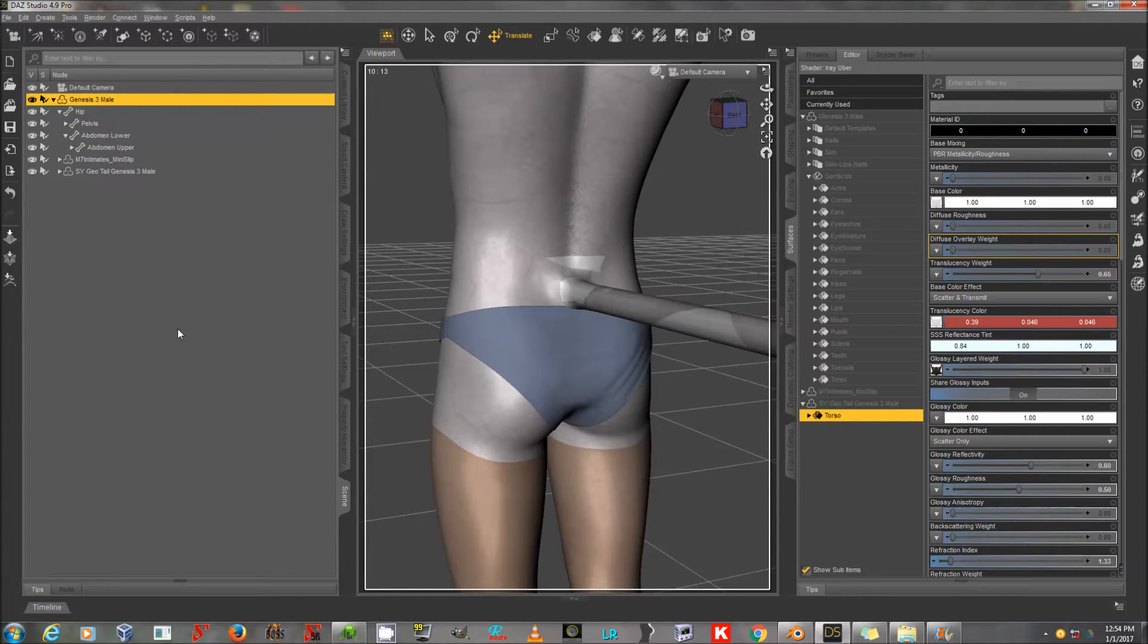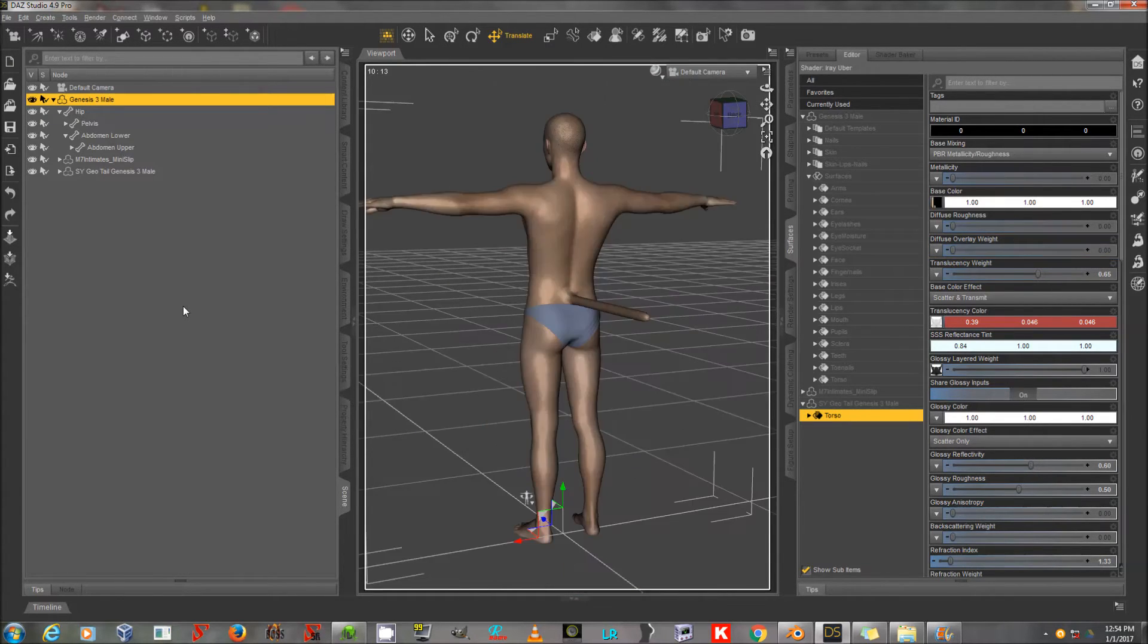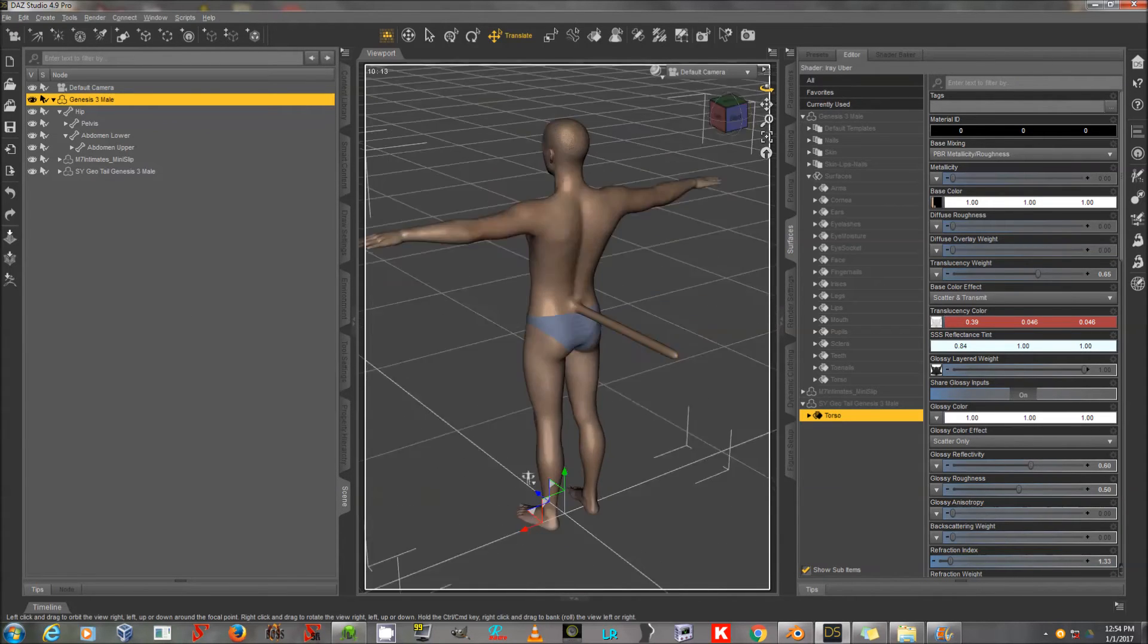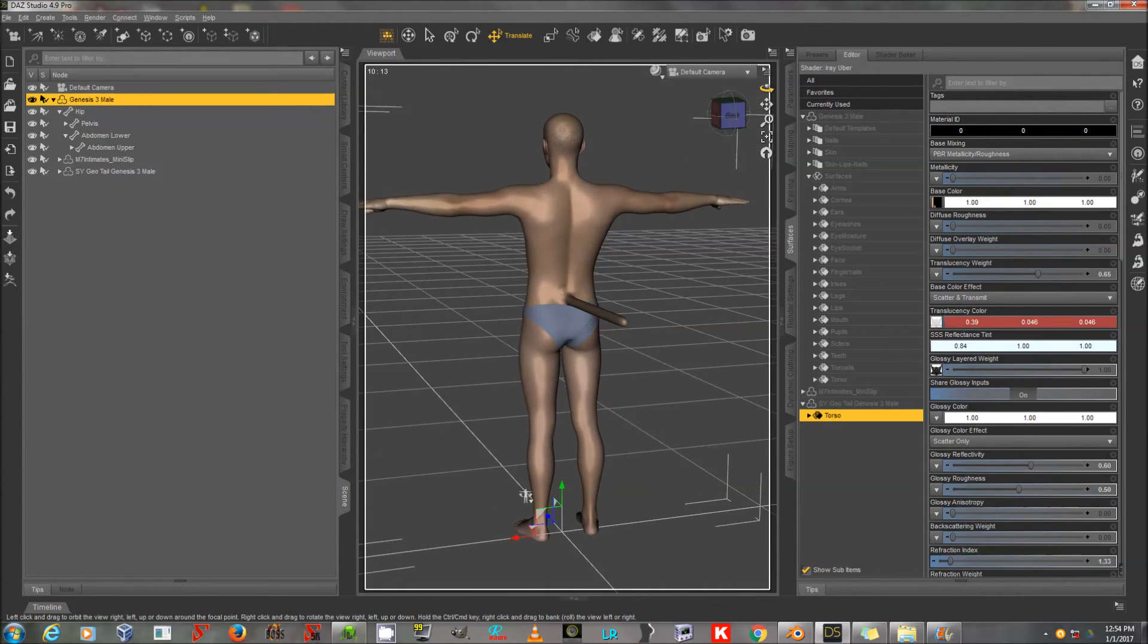So that's how you texture your geograft so that it will be seamless. Thank you for joining me, and happy rendering!